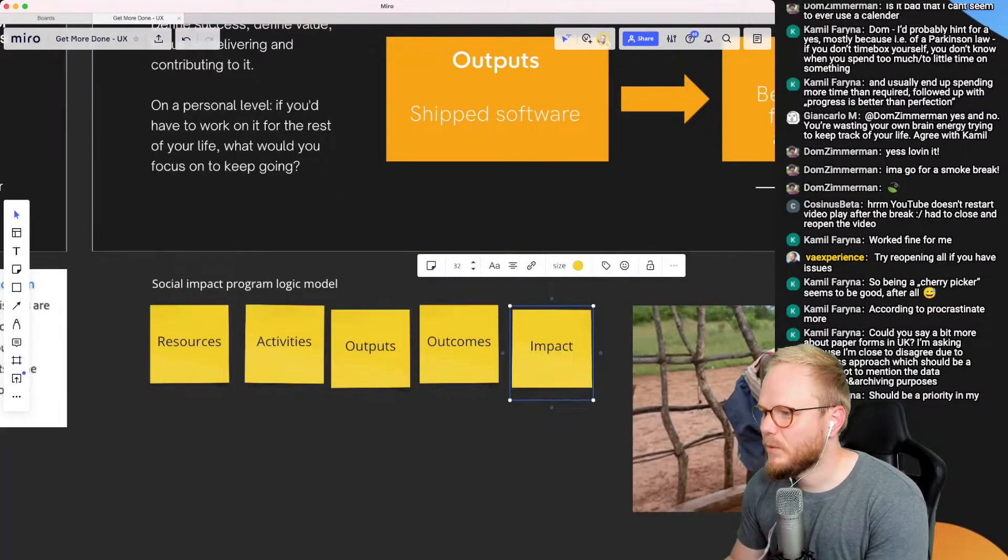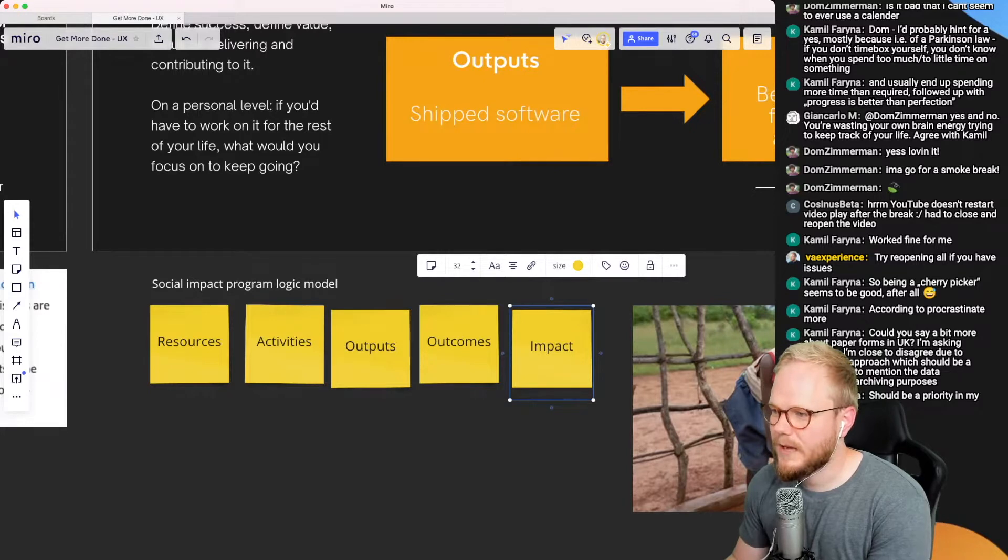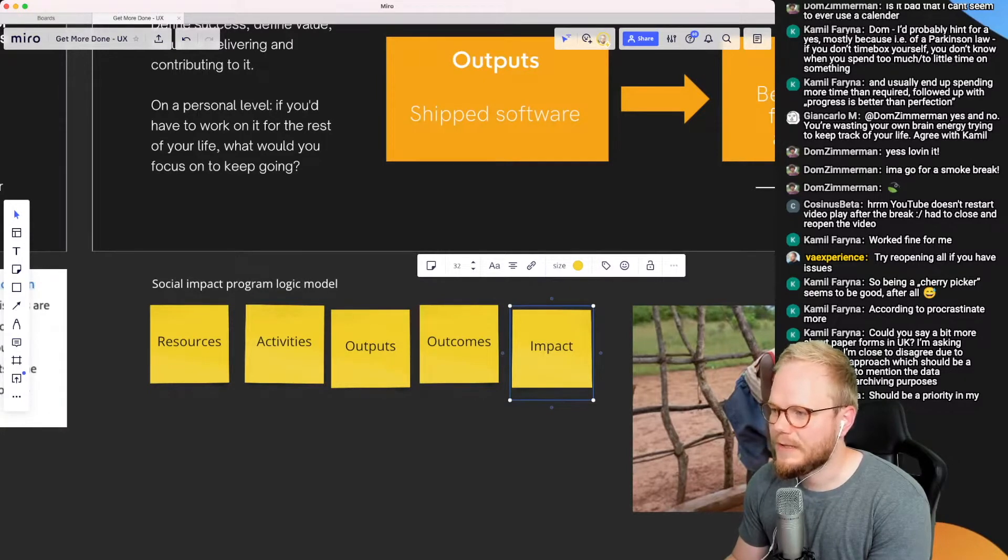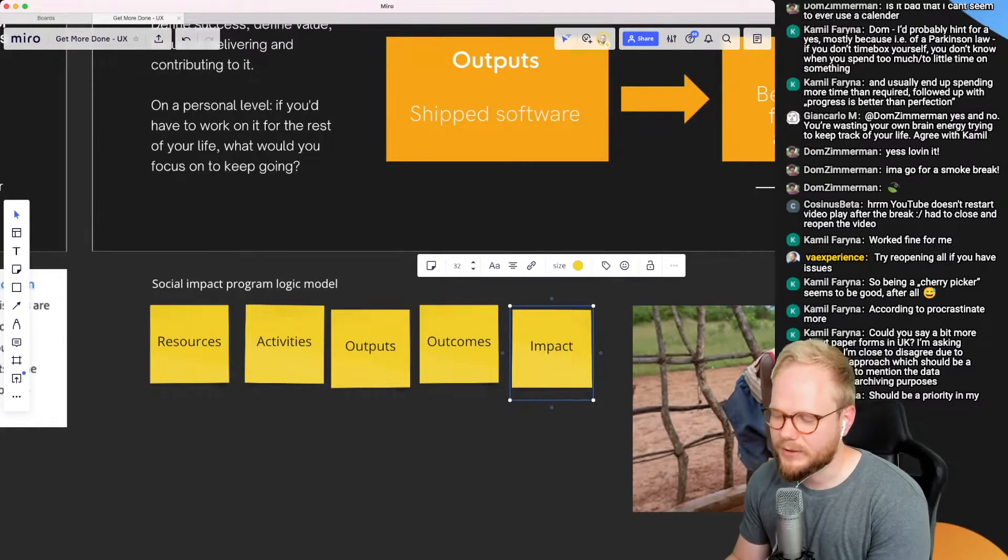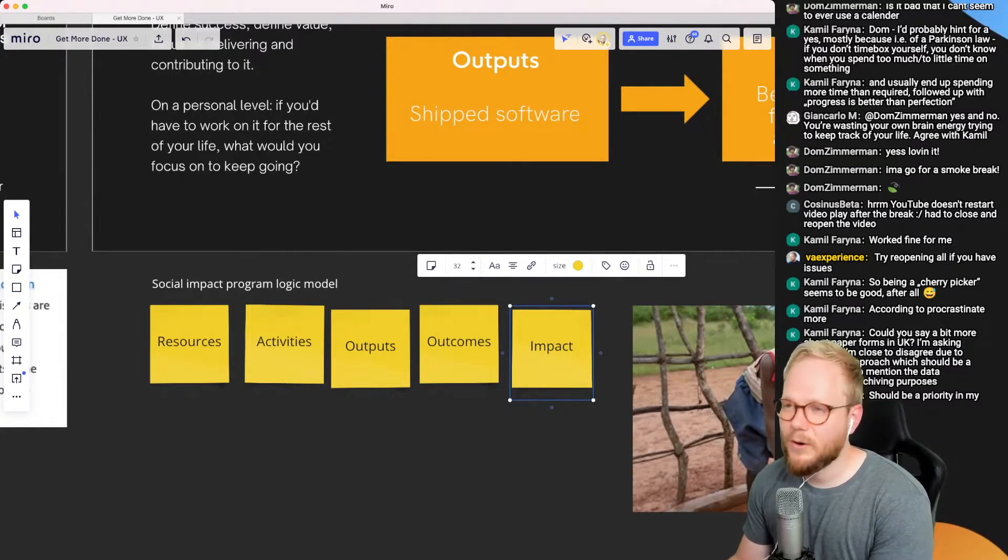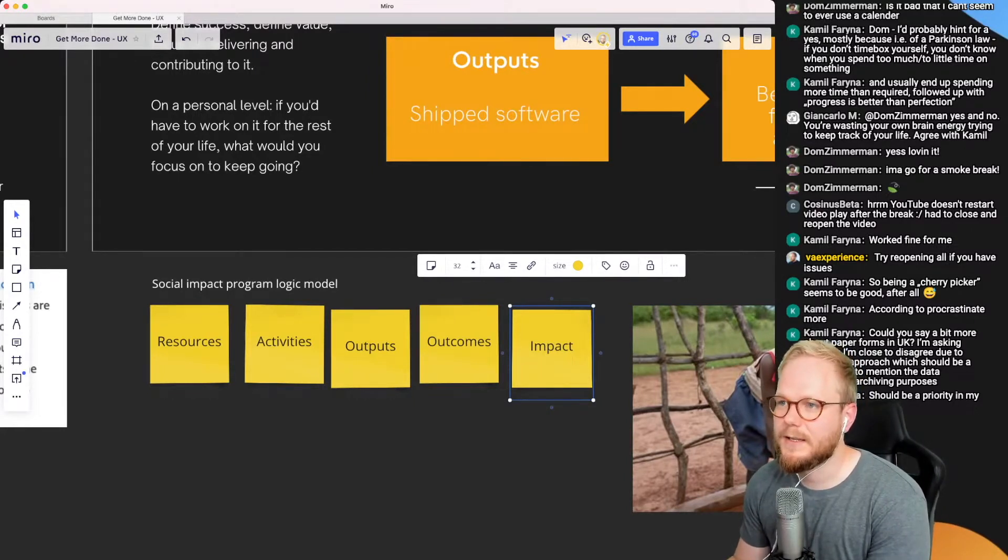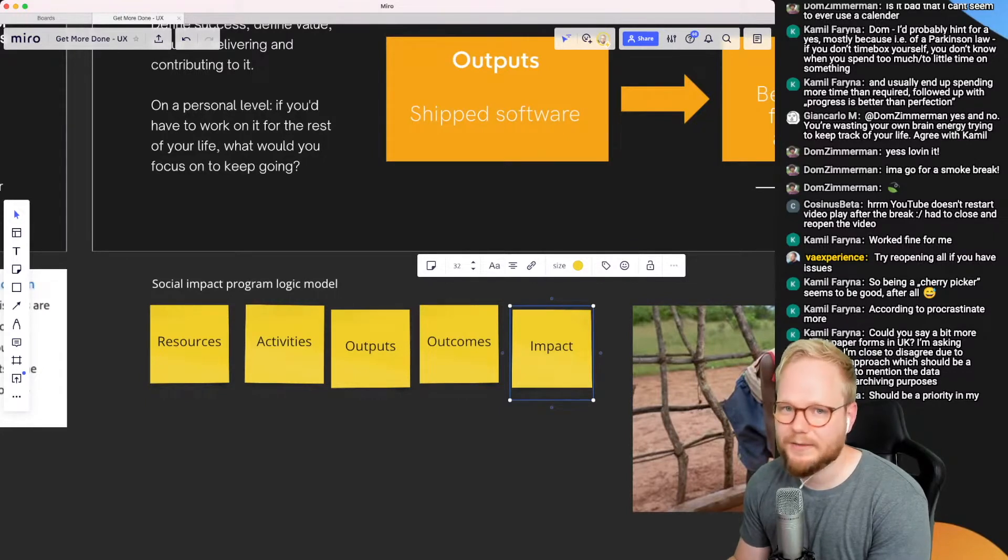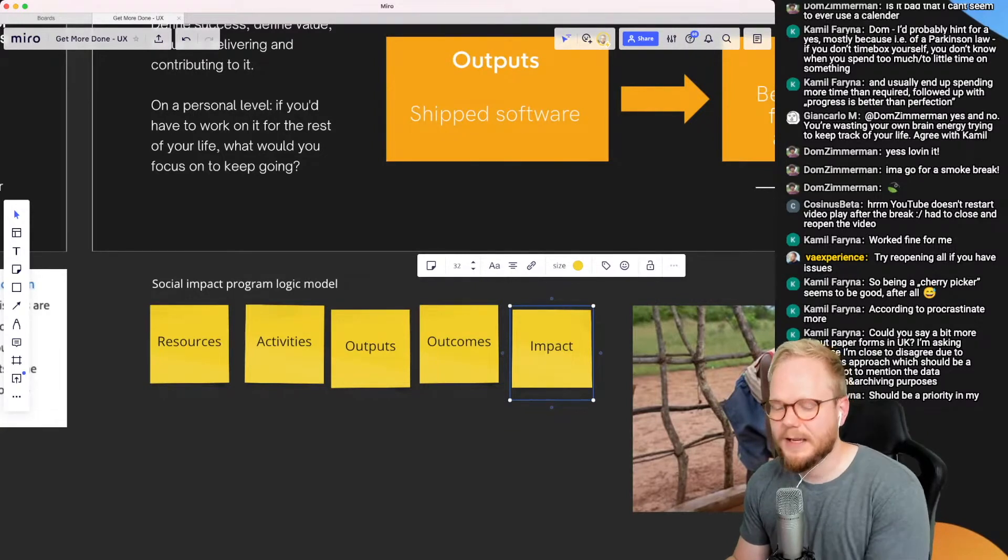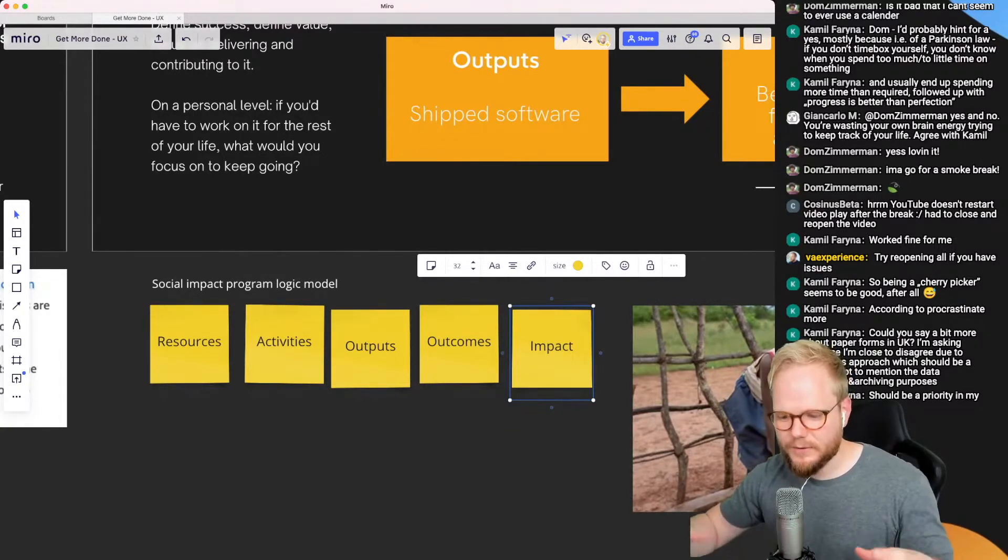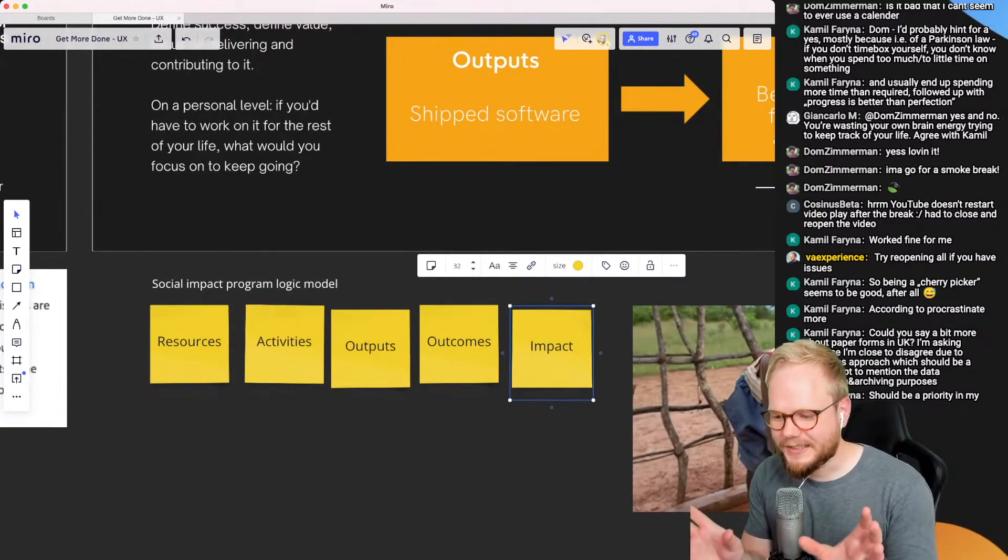And another question: could you say a bit more about paper forms in UK? I'm asking because I'm close to disagree with paperless approach, which should be a priority, not to mention the data protection, archiving purposes. And you're absolutely right, like paper is a wild example, but they chose it because, you know, all of us as designers we're drunk on the idea that we need to design apps left and right, and UI is the king, like digital product is the king. But in gov.uk scenarios, and I've been working on several different services before, gov.uk's approach is to design things for all.